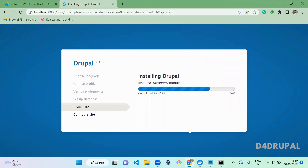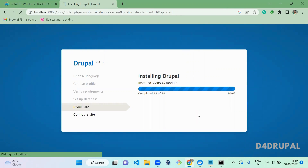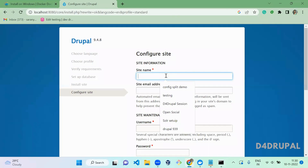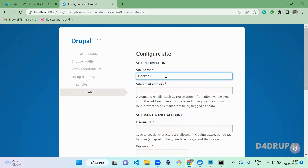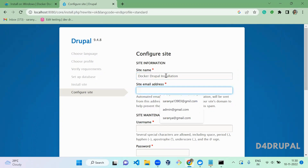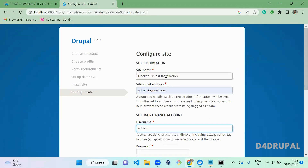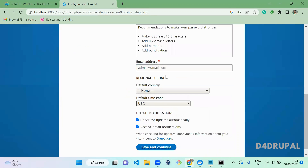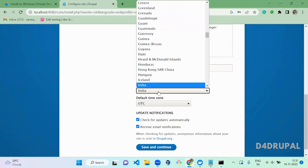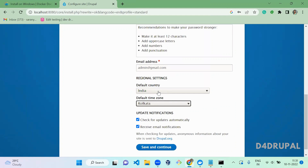Drupal has started installing. Here you need to configure the Drupal installation — provide a site name, an email address, an admin username and password, select your country and time zone, then click 'Save and continue'.